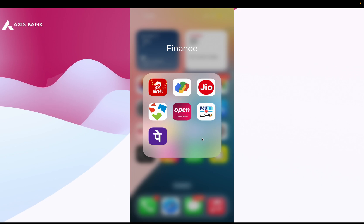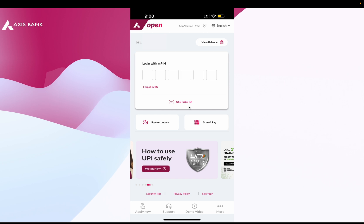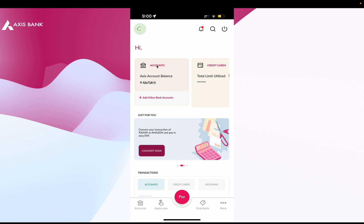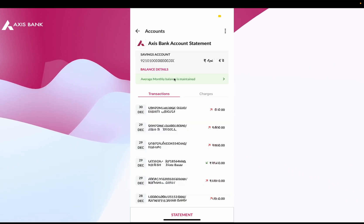Login using your MPIN or face ID for quick access. Once logged in, tap on the account section. Here at the top of the screen, you will notice a highlighted header that shows your average monthly balance is maintained or not.